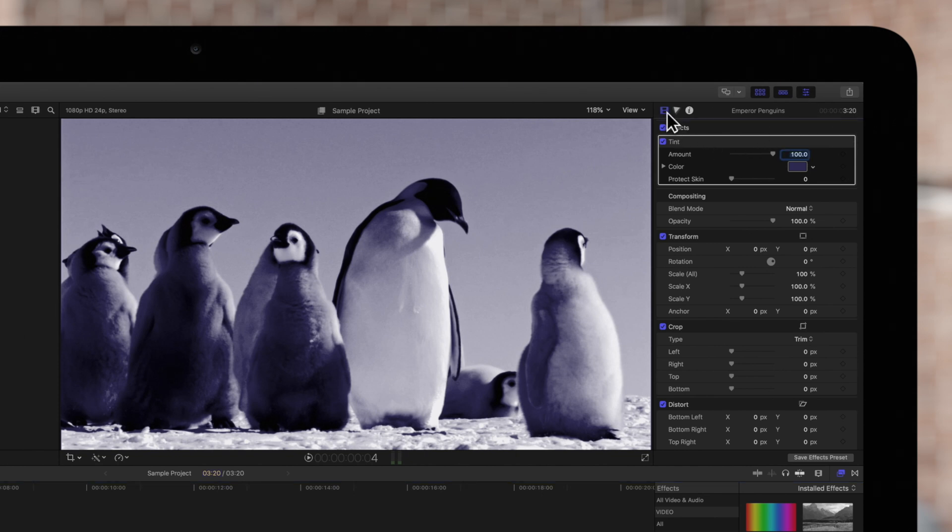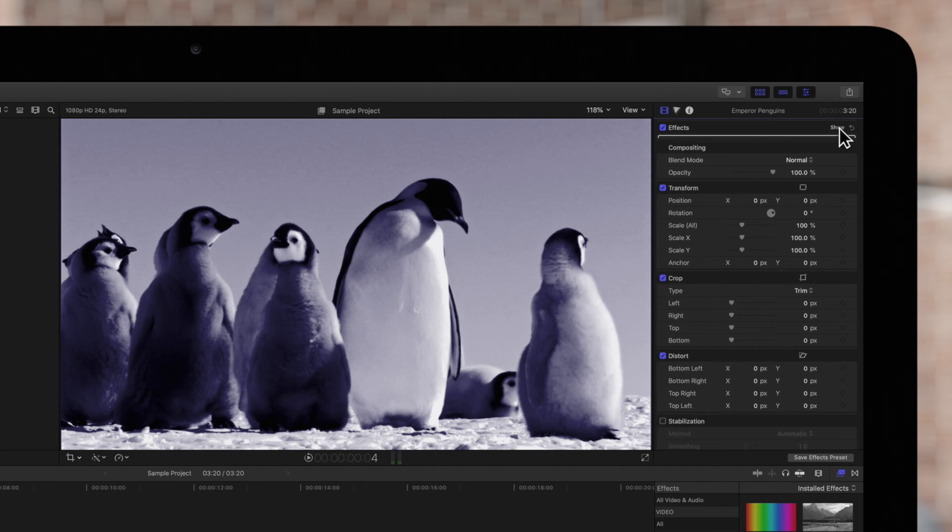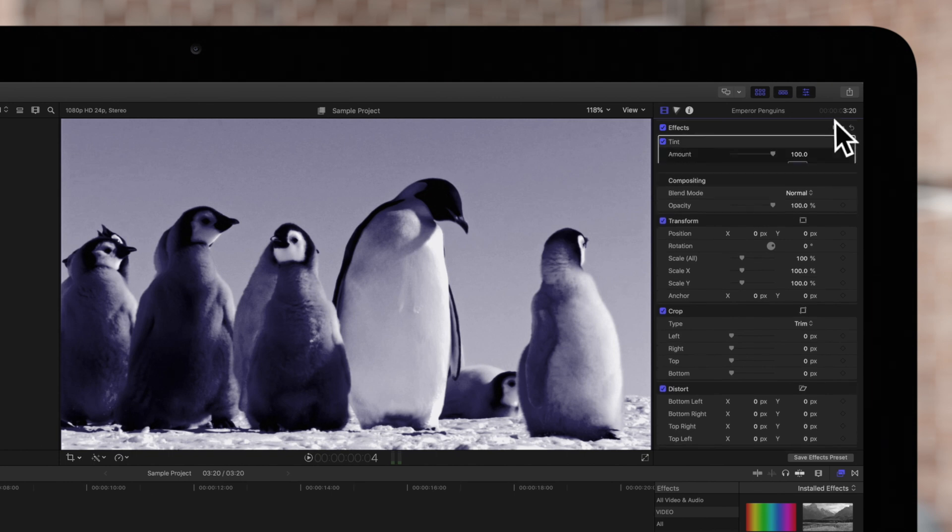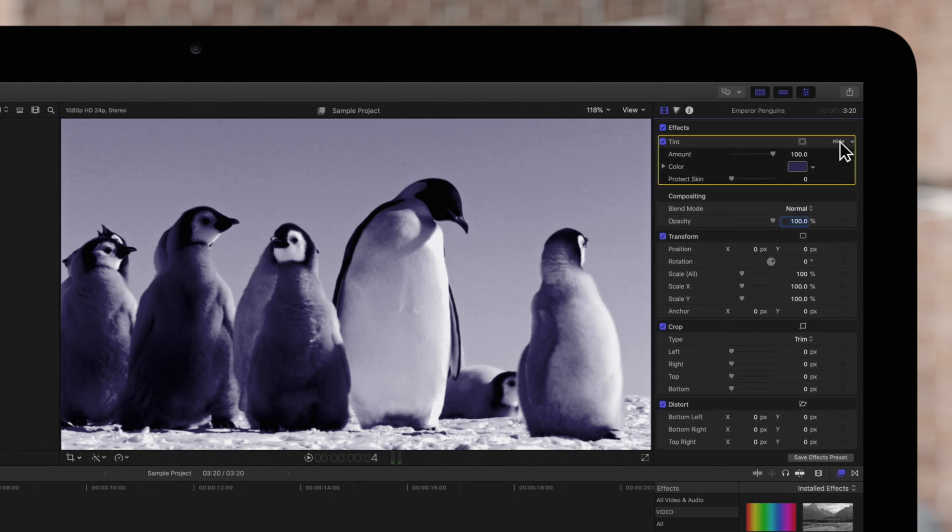In the effects section, click on Show if these controls are hidden. To the right of the effects name, locate the Apply Effects Mask pop-up menu.